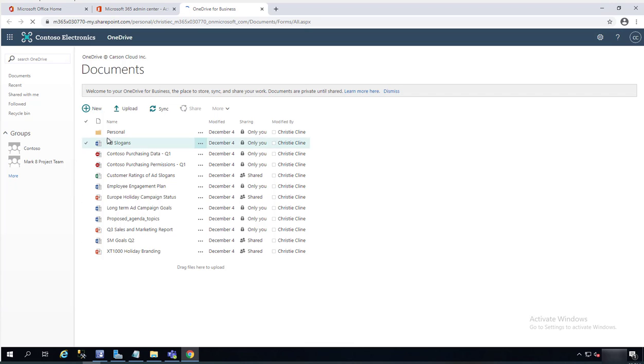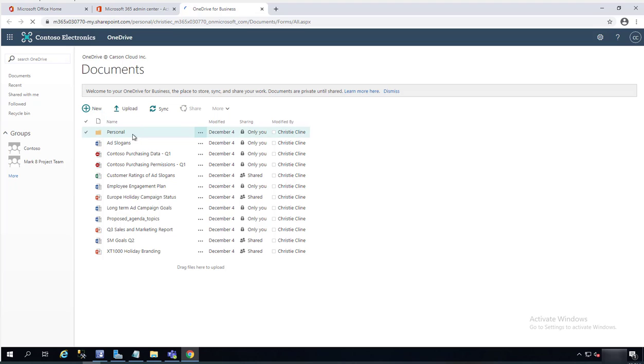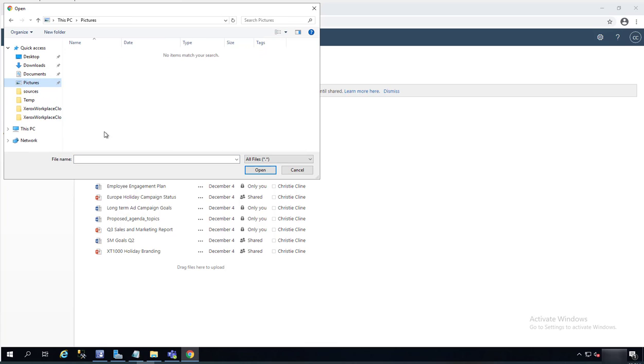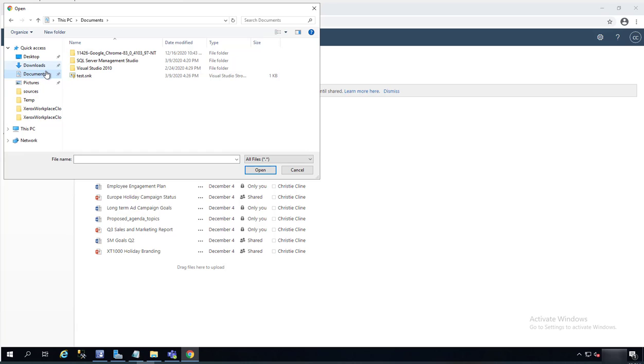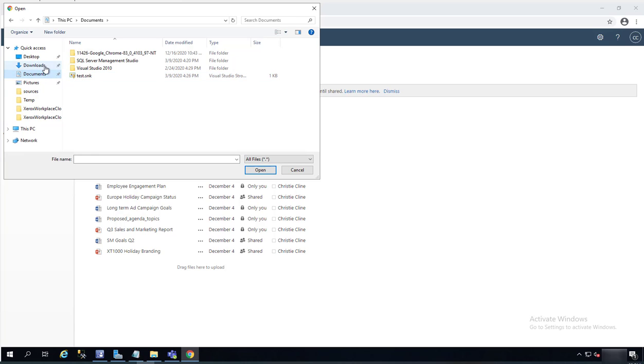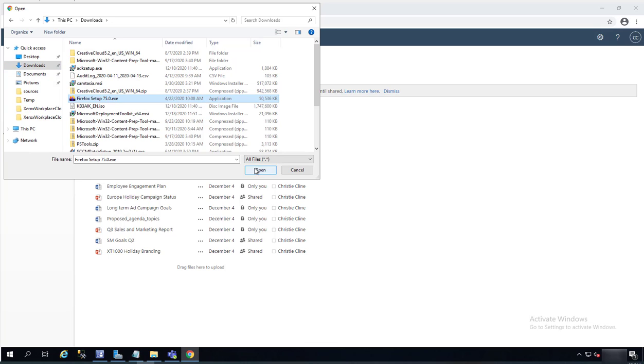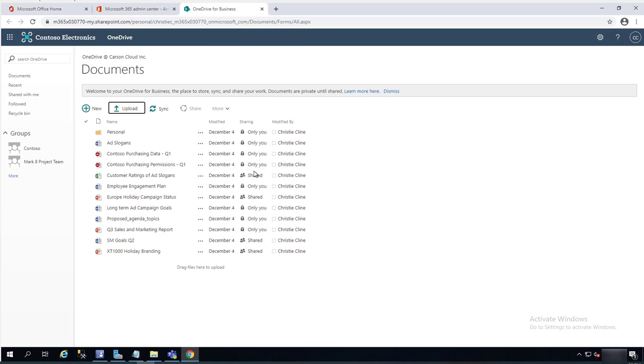As you can see, here is all the user's data. If I want to upload anything to this folder, I can just click on upload and browse to the contents or browse to the file I want to upload. For example, I'm going to upload this. Let's see, I'm going to upload a Firefox file. Click on open.